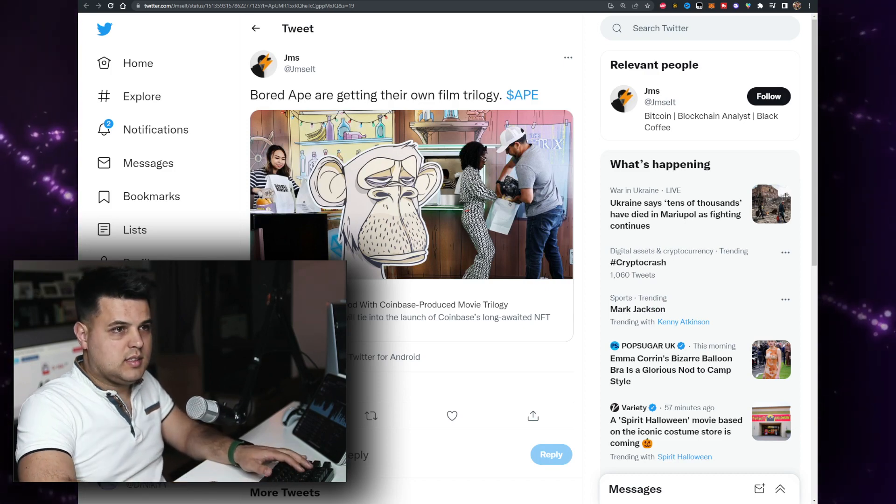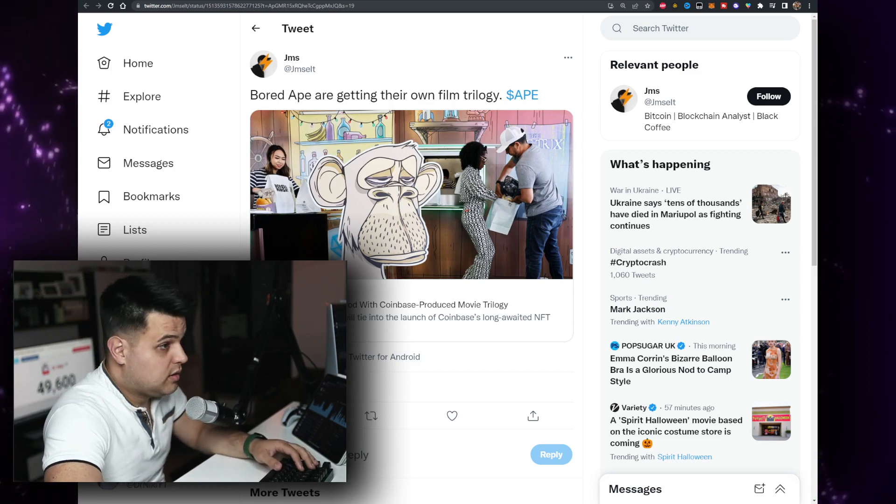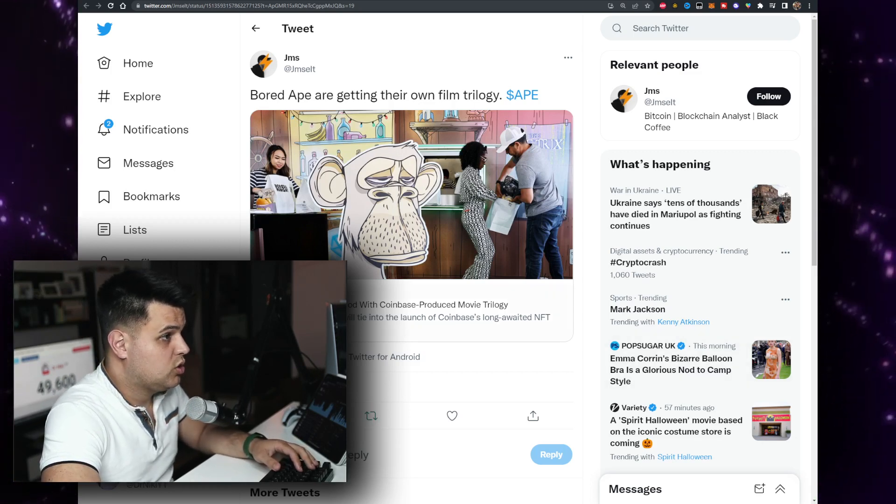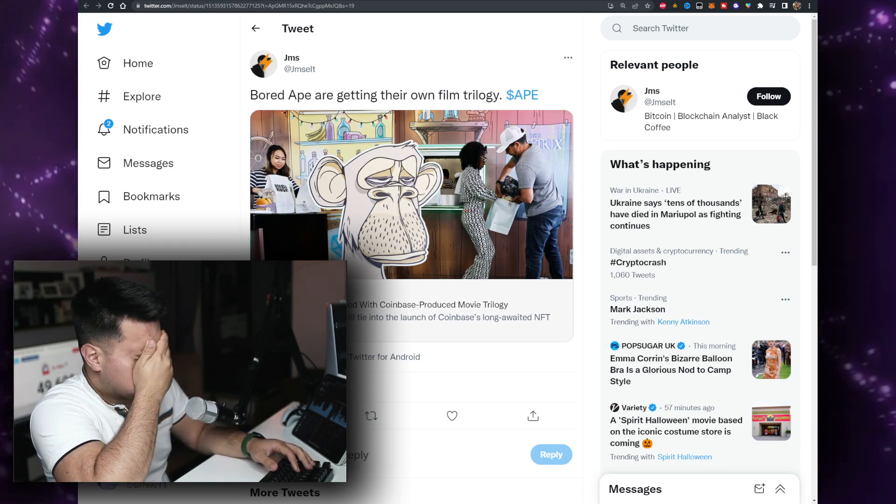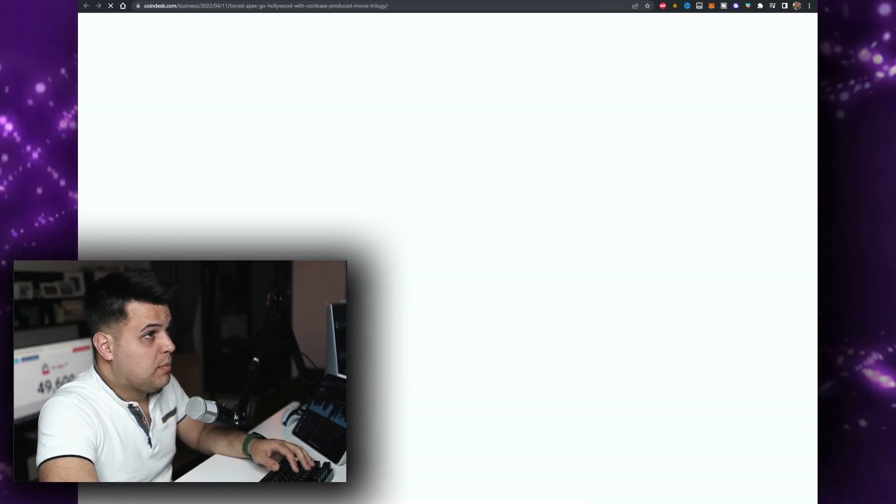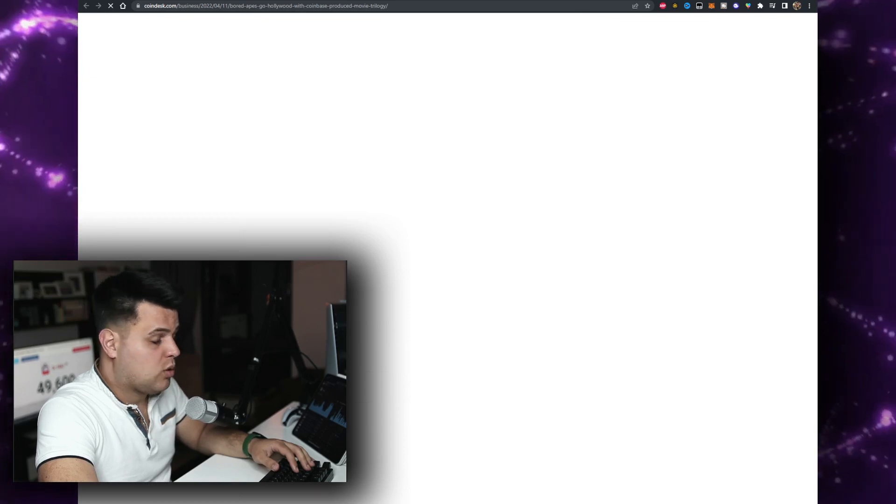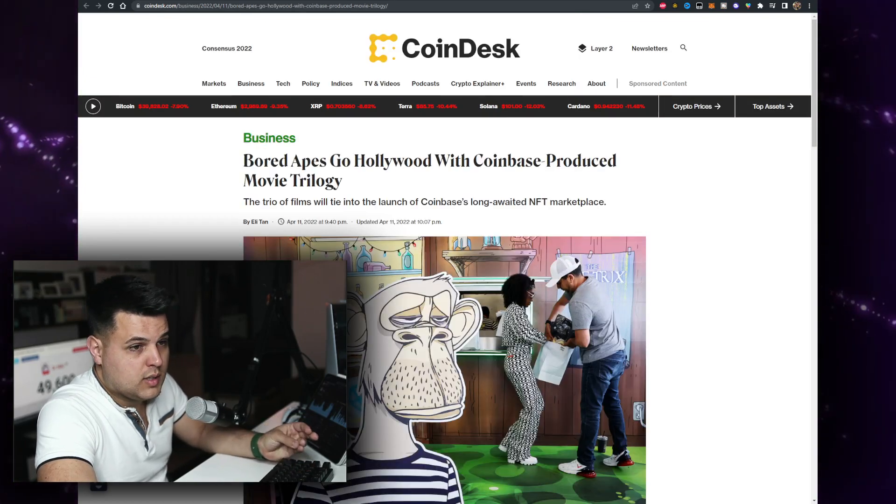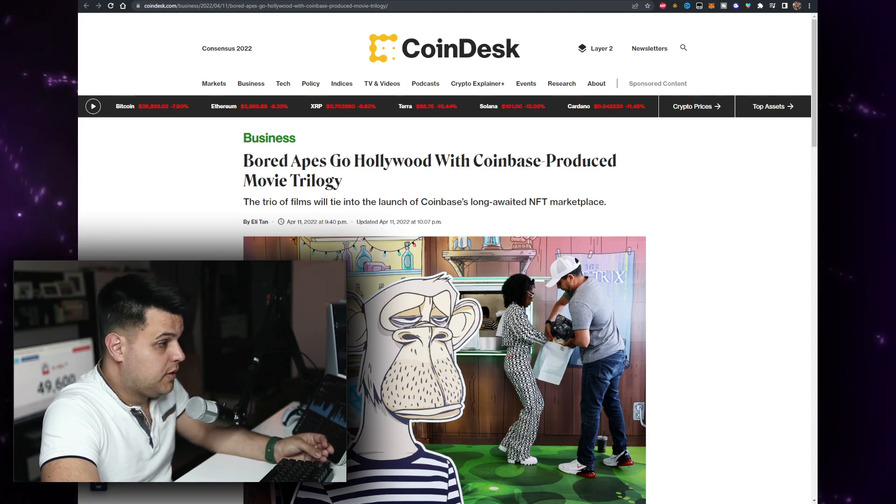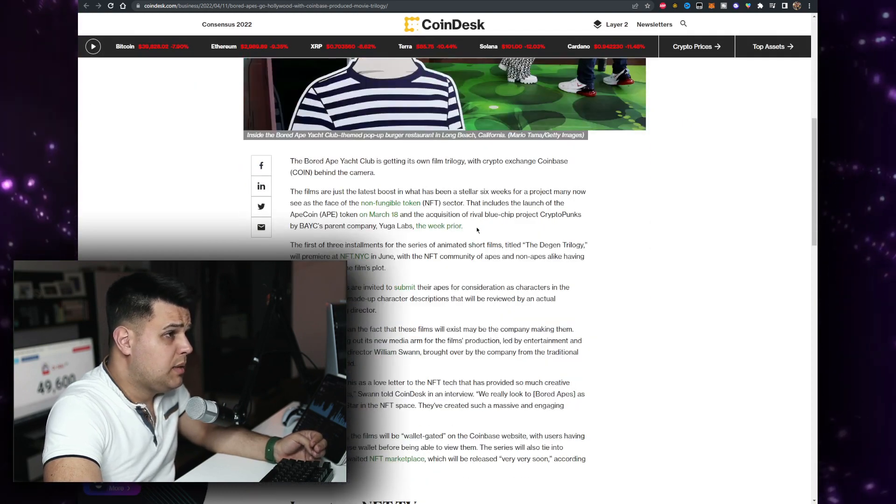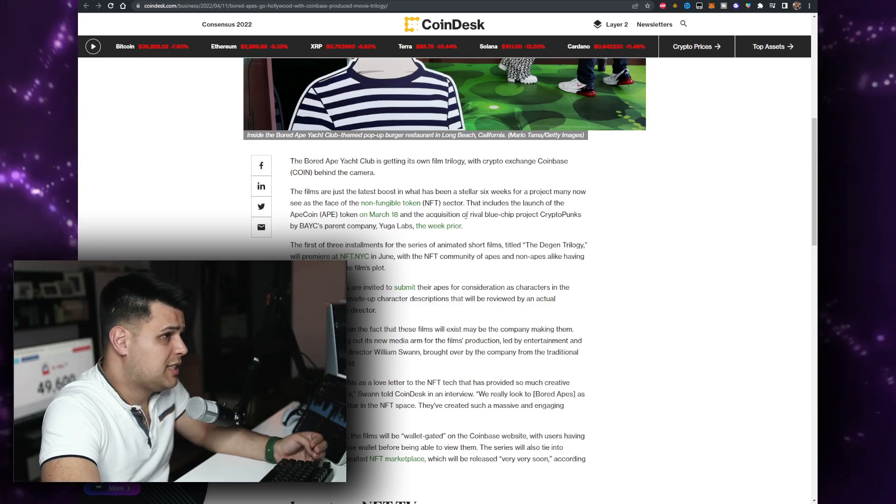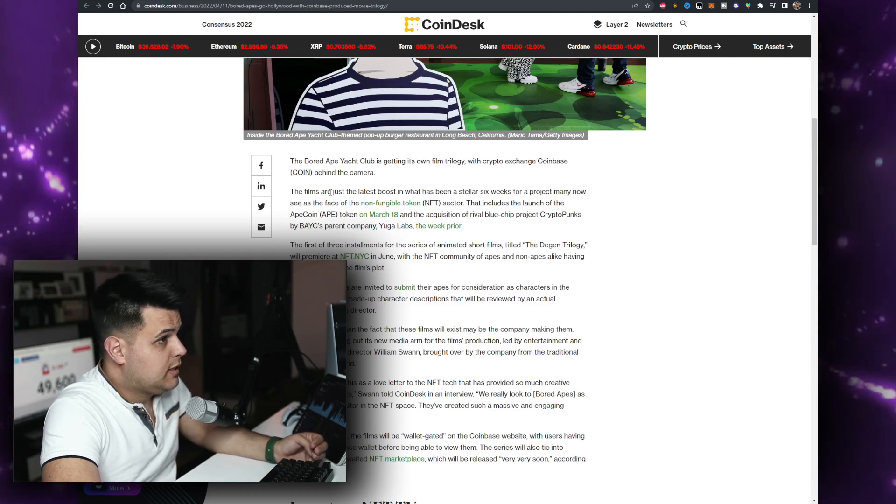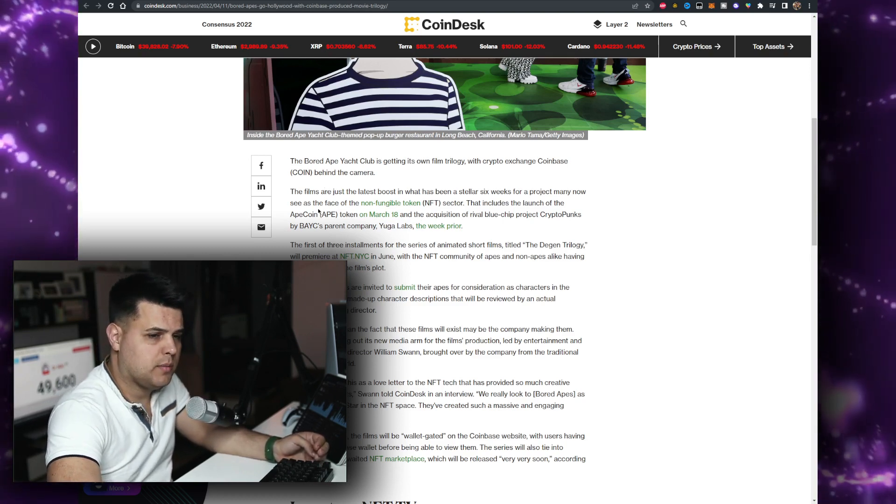We have a lot of news for this video and none of them are clickbait. This is going to be huge. That's from Coindesk. How did I miss that? This has been such a long day for me. I'm sorry but I'm doing this for you guys. I'm trying to record 20 videos. I know you want to see two more tokens today. The Bored Ape Yacht Club is getting its own film trilogy with crypto exchange Coinbase behind the camera.